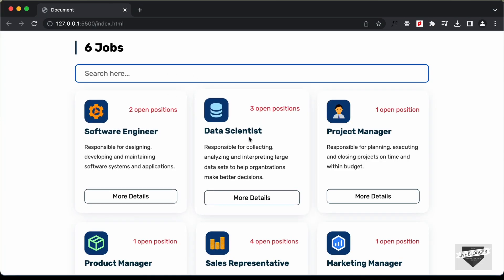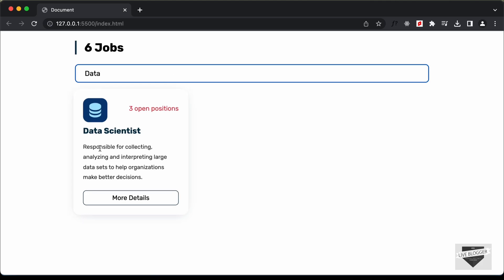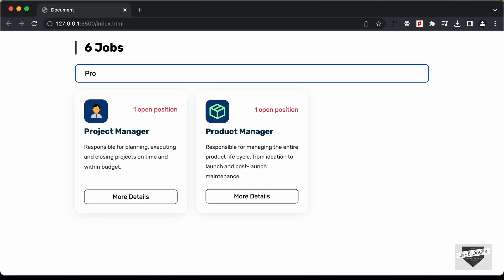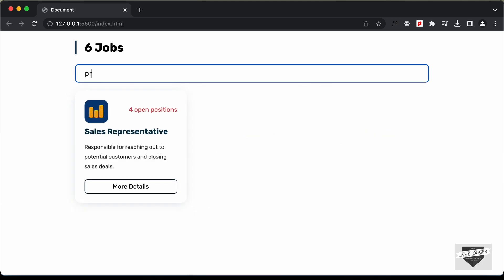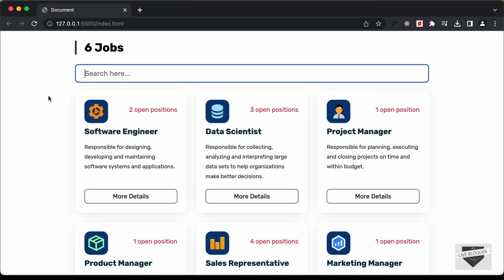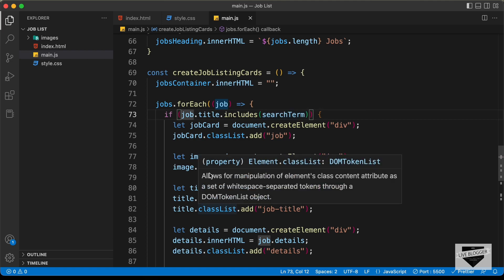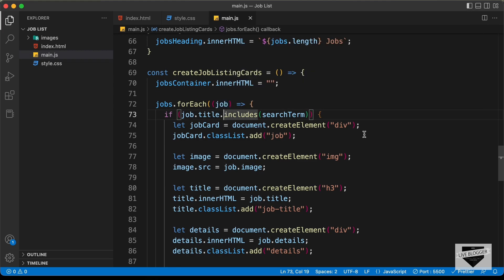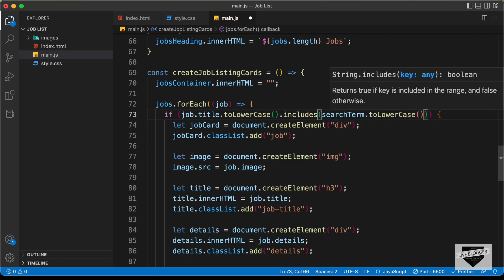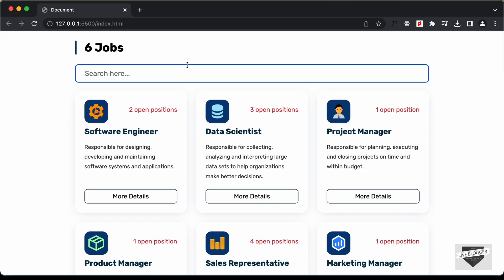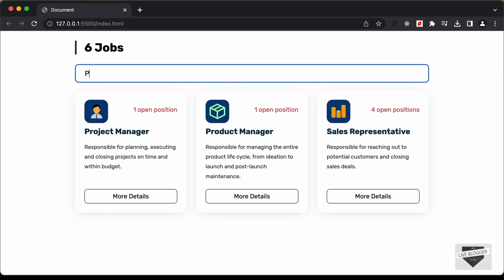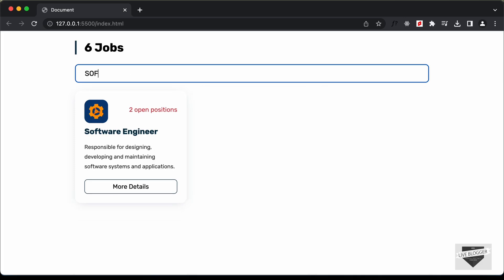But if we type 'product' in lowercase, it will not be displayed. So let's go back and where we are adding the if condition, I'll change the text case to lowercase. After 'job.title', let's type '.toLowerCase().includes()'. And even for the search term, we need to change it to lowercase. Now let's go back to our browser and search for 'project' — it is working. Let's search with a capital P — it is working too. So we don't have any problems with letter cases.